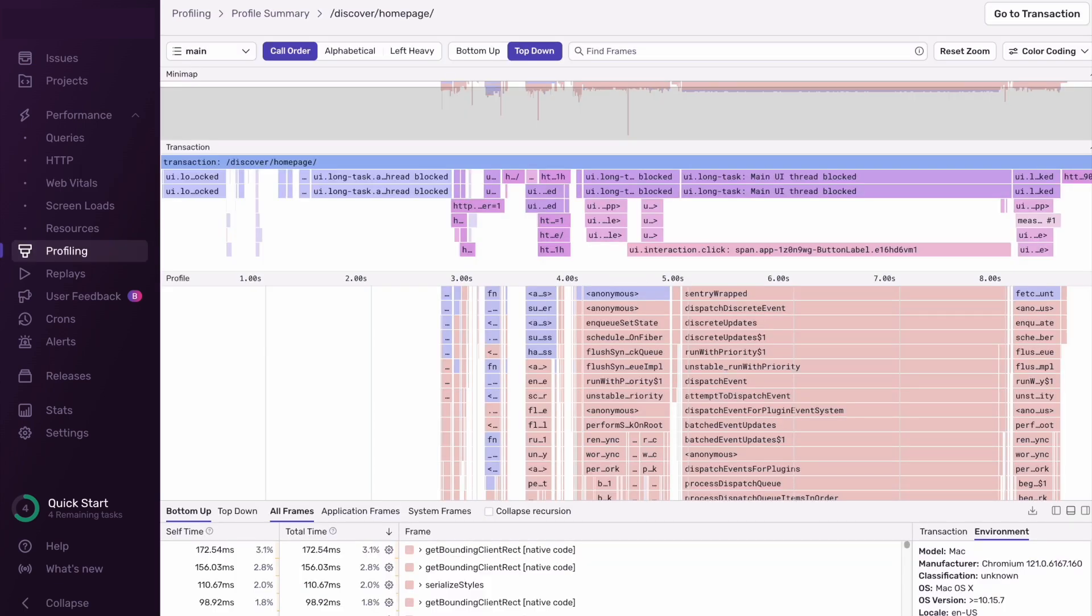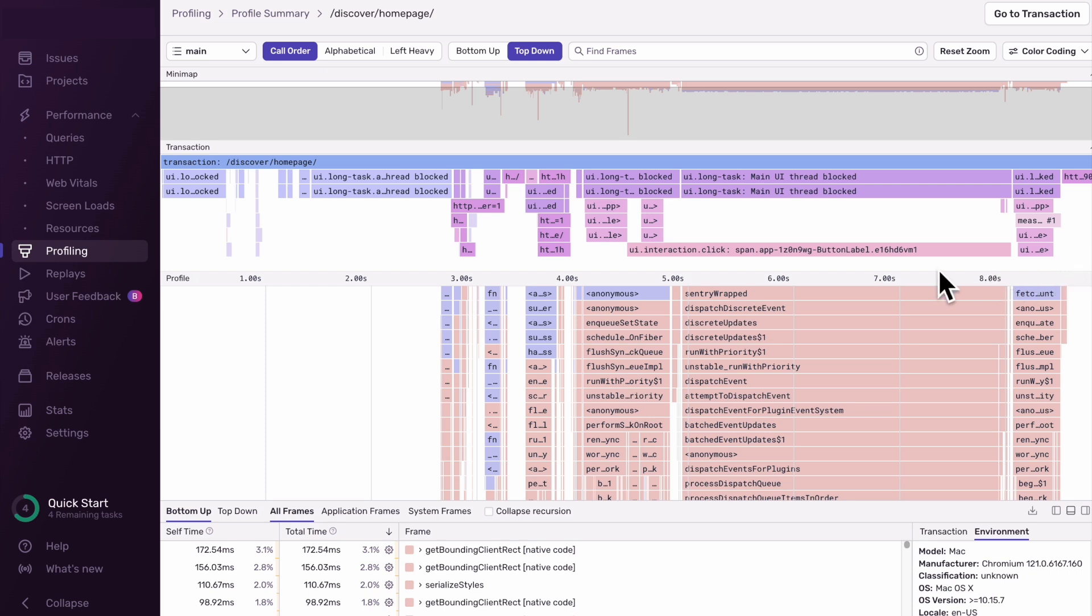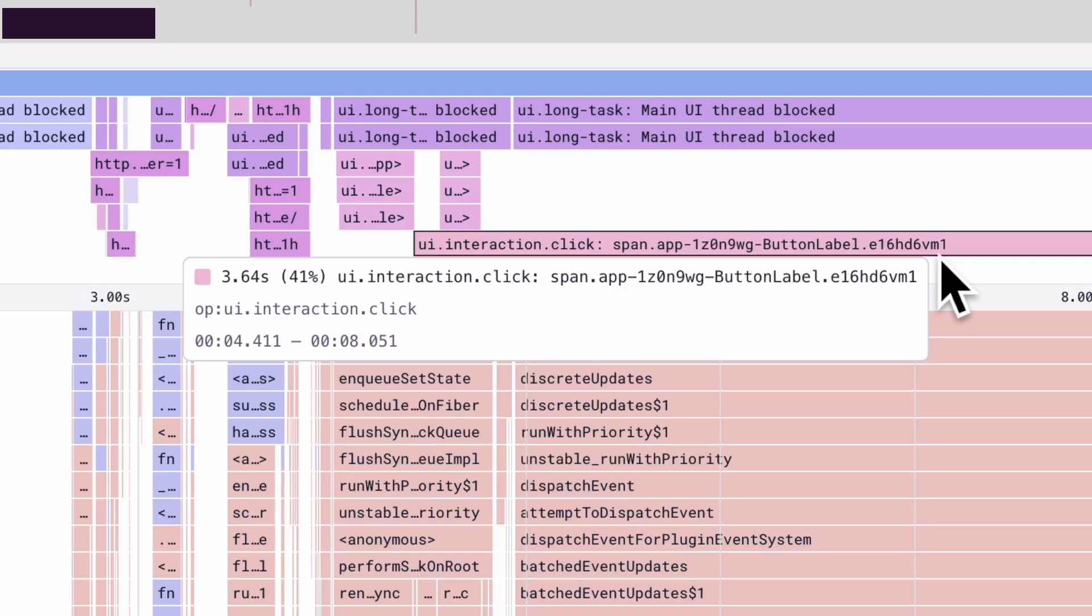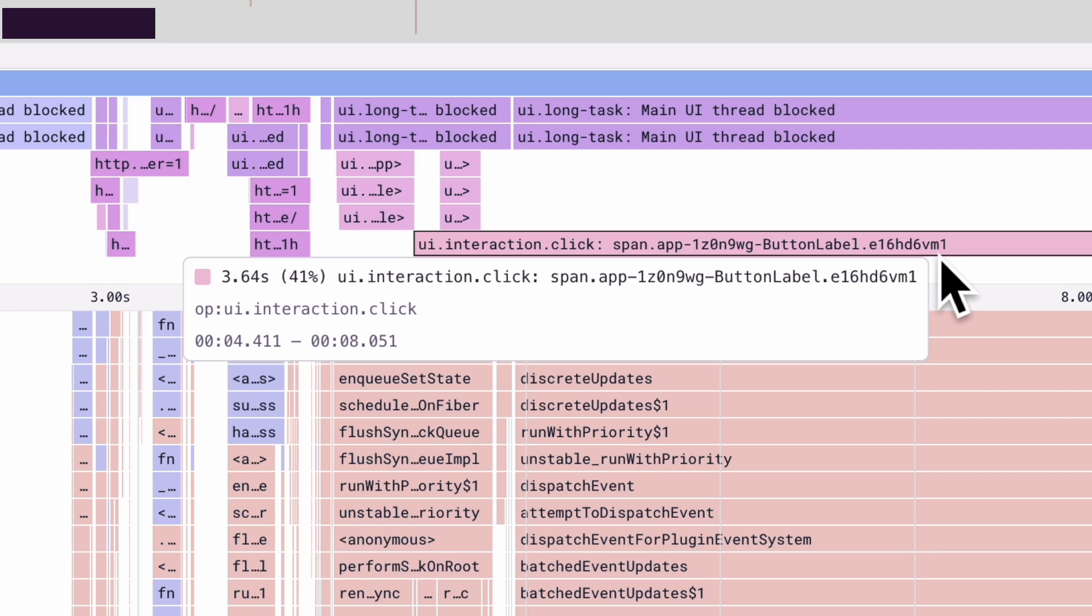The timeline at the top represents spans, the various operations that can take place when loading or interacting with a page, including resource loads, API requests, and user interactions. For our example, we can see a UI interaction click span with a duration of three seconds, equivalent to the user clicking on the button we saw earlier in the replay.